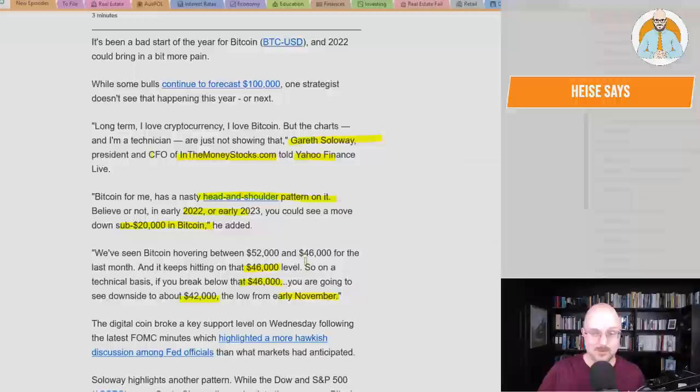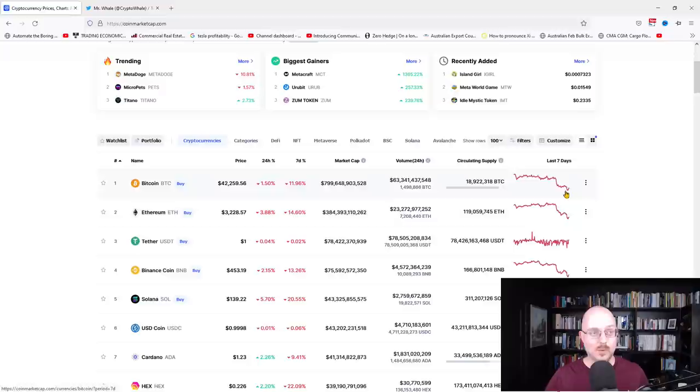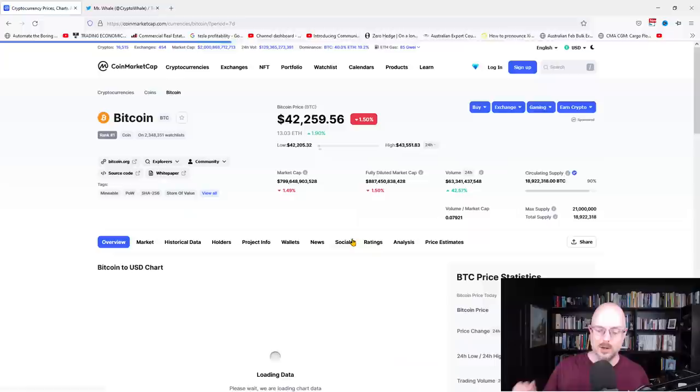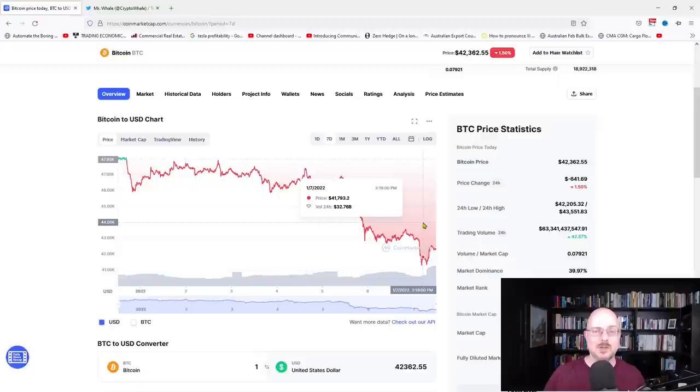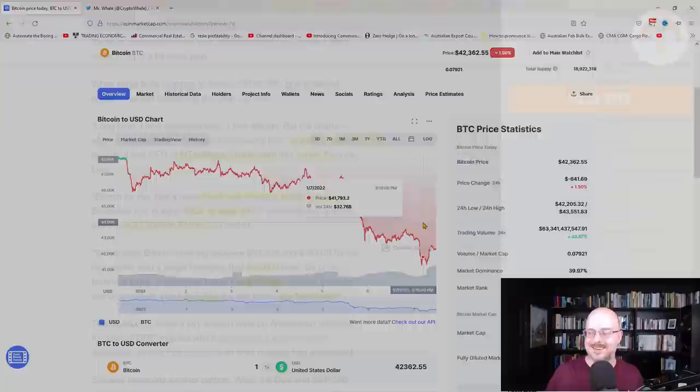So on a technical basis, if you break below that $46,000, you're going to see the downside to about $42,000, the low from early November. And we have. We have seen that. And right now, we can click here, and we can see, there you go, still hovering around that level. We did go below. I'll bring up the chart. We did go below $42,000 as well. And the technical, the TA here, there you go, $41,000, we haven't broken $40,000. There's going to be a lot of support at that level.